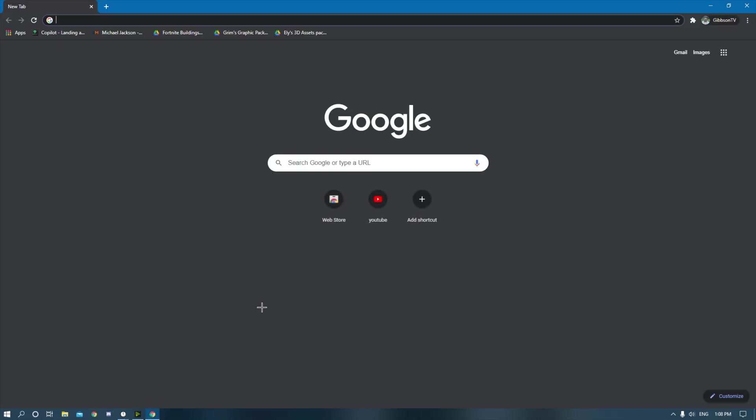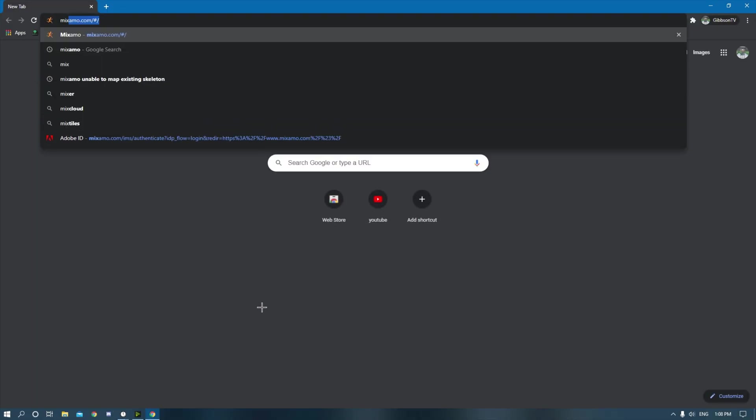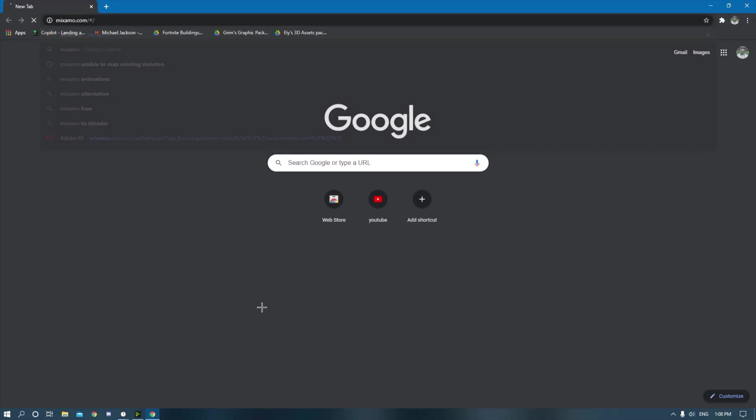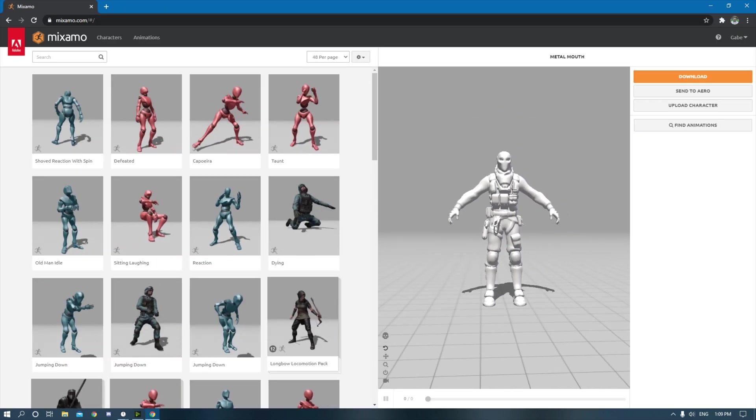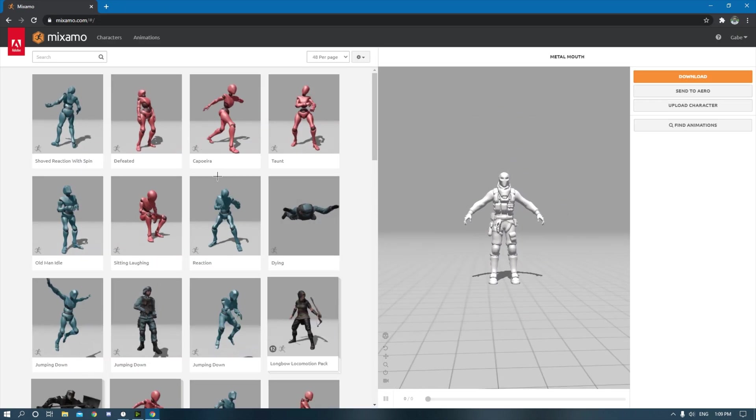Go to your Chrome, search up Mixamo.com. So once you sign in, it'll look like this.